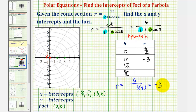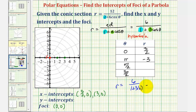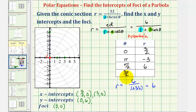To find the y-intercepts: when theta is pi over two, cosine of pi over two is zero, so r equals six divided by the quantity one plus three times zero, which is just six. So when theta is pi over two, r is six. Pi over two terminates along the positive y-axis, giving us the y-intercept at zero comma six. When theta is three pi over two, cosine of three pi over two is also zero, so r is again six. Three pi over two terminates along the negative y-axis, giving us the point zero comma negative six.